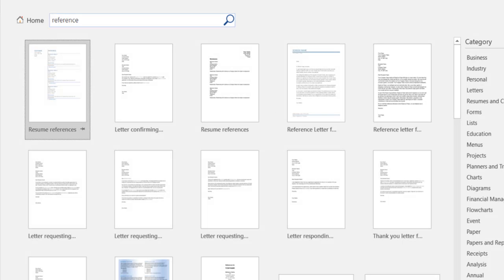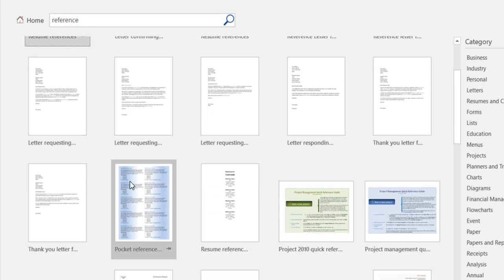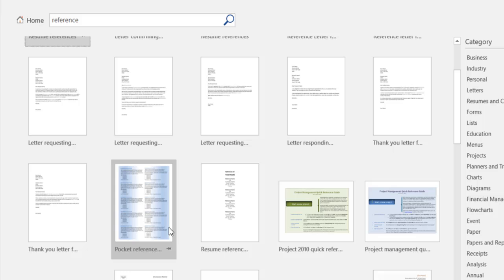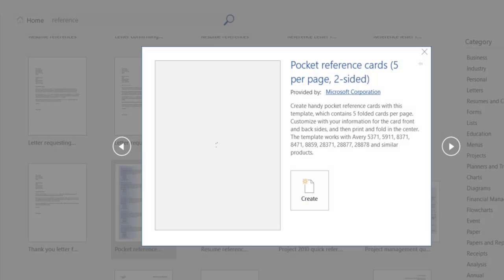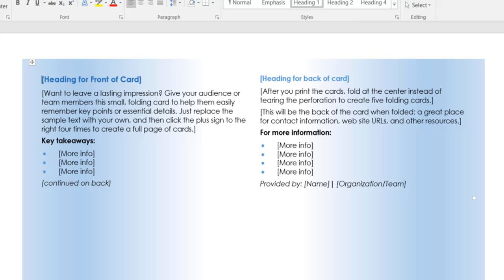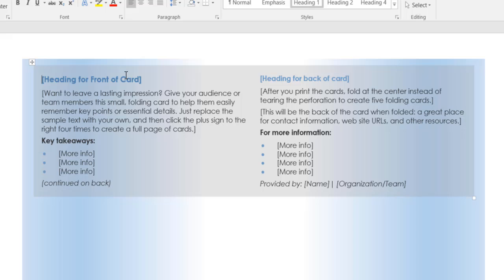And it'll search through again. And you'll see that we get a pocket reference. These are pocket reference cards. And as you can tell, there's five per page. And I just double-click on that, and you'll see here's the front, and here's the back.